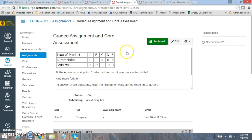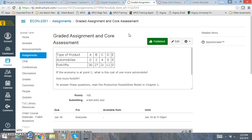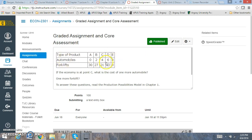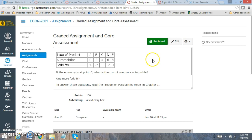Then you have the graded assignment and core assessment. This is where you're going to be submitting this assignment in the Dropbox for grading. What you're looking at is a production possibility frontier that's producing automobiles and forklifts. That's all they produce. Now, if the economy is at point C, so we're right here at point C, what is the cost of one more automobile? So what you want to do is to find the cost of an automobile, you want to take forklifts over automobiles. Find the ratio. You're looking at the slope of finding the production possibility frontier. That's what you're looking at.